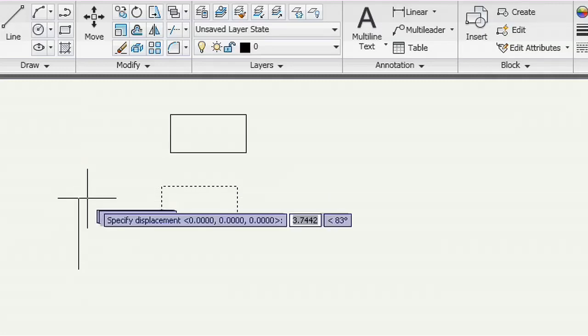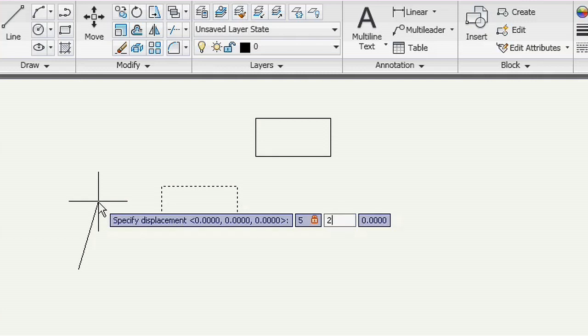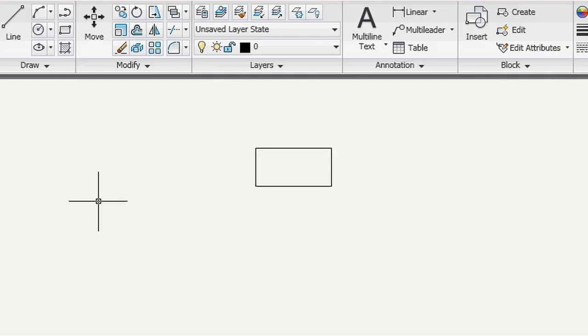Now I can enter what are effectively relative coordinates, the change in x and y position. When I press Enter, the object moves. No base point required.